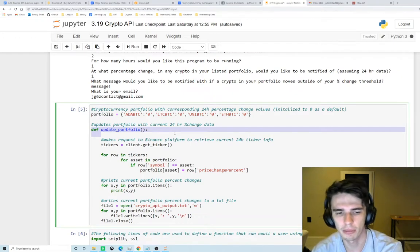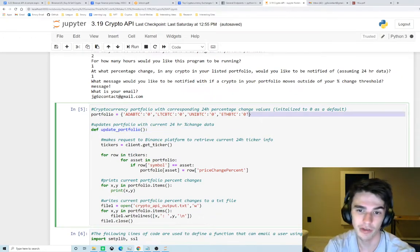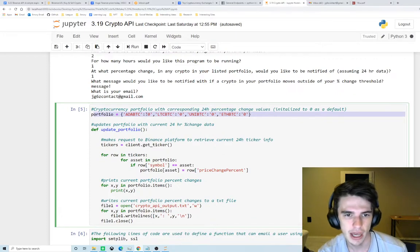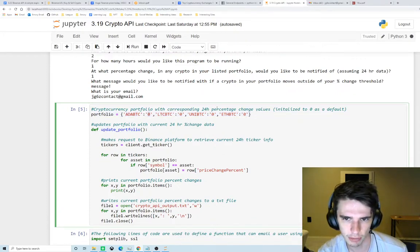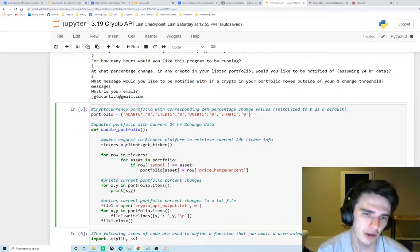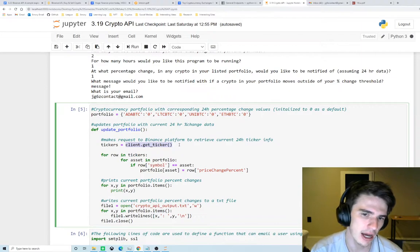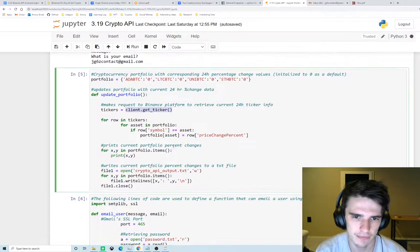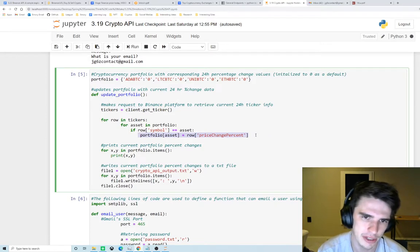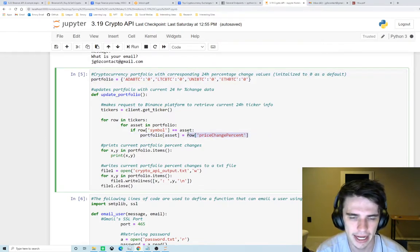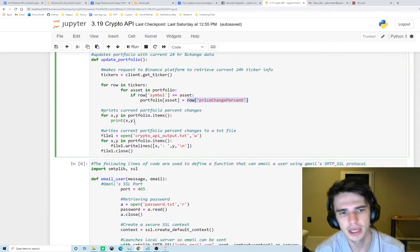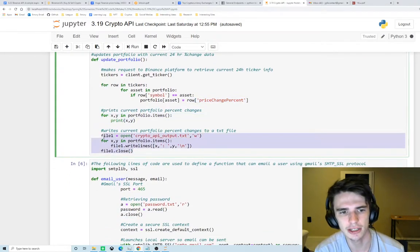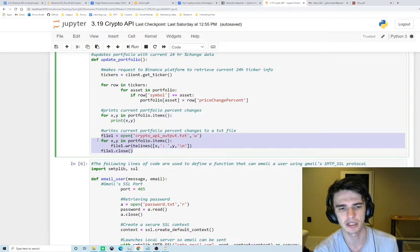Here is where we define a function where we can be updating our portfolio. Here's where we define our portfolio in a Python dictionary and then here each asset has a corresponding 24 hour percent change value. Here is where we actually interact with Binance's API and get the tickers from its client. This line right here allows us to update our portfolio data structure with Binance's up-to-date information. Here's where that information is printed to the screen and here's where that information is documented into a text file.